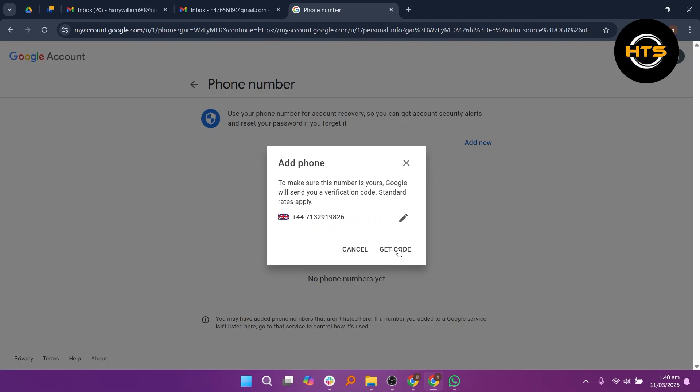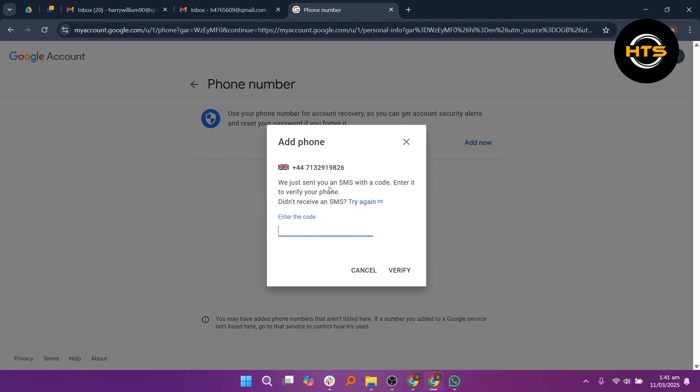Then click on Get Code and enter the verification code and your phone number will be linked to your new Gmail account.